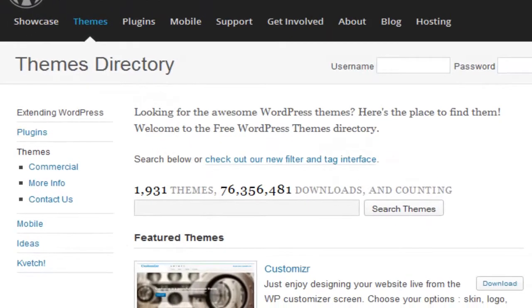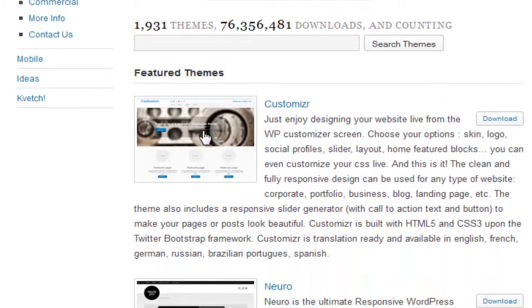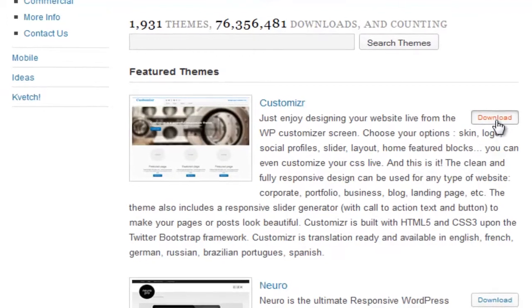This is going to pull up a directory of themes. Here you can actually run search queries on millions of themes, literally. Simply scroll down to the theme that you want to download, and there should be a download button, as shown here, to the right of each theme. You're simply going to select Download.